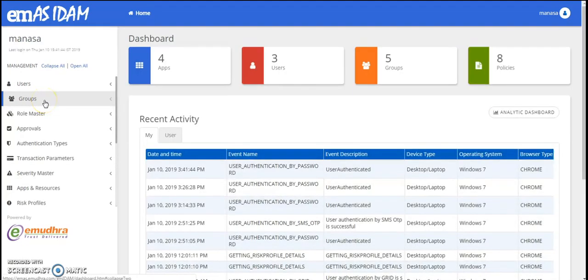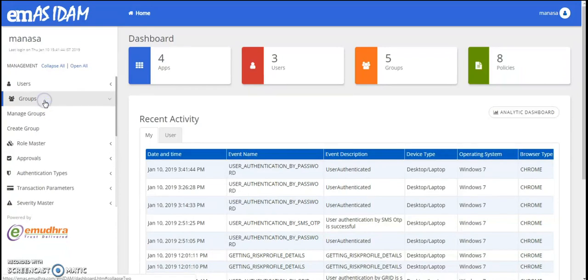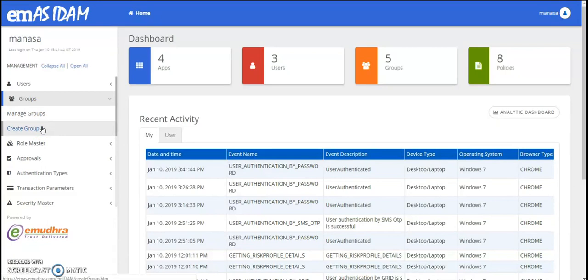Similarly, group management helps in simplify creating and managing groups. Using the group management feature, you can manage and create groups, rename groups, add users to the group, remove users from a particular group, activate, deactivate and delete groups as well.